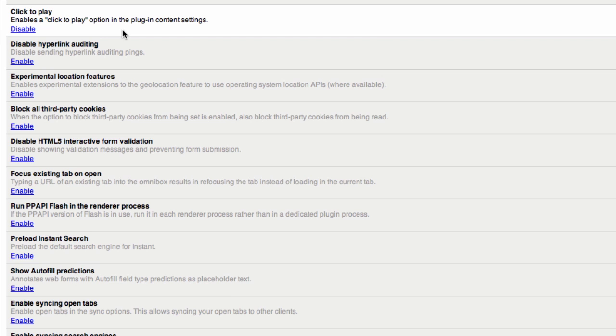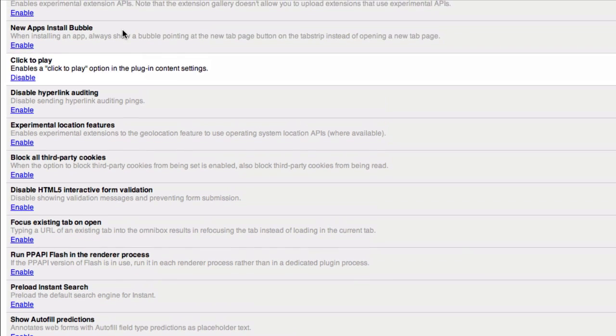But with this you can on any website you choose, have them not automatically load. So if you want to look at something you can click to play, but otherwise it doesn't automatically load, take up bandwidth, and slow your computer down.